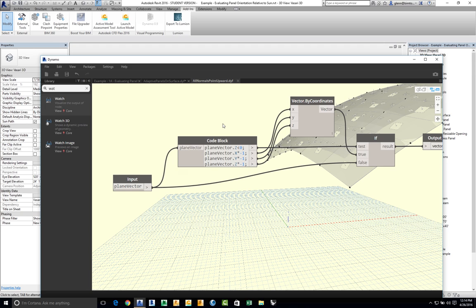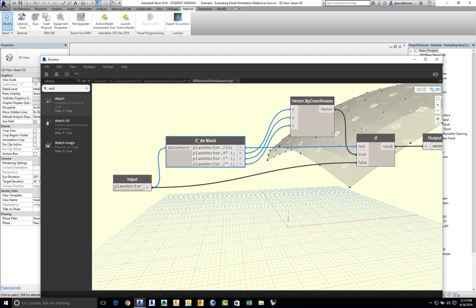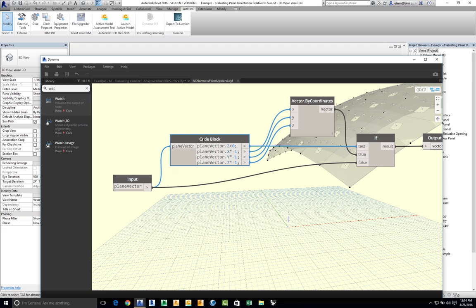We'll do that utility function first. Does that make sense? We'll play around with that. The first value of the code block is the condition — true goes one way and false goes the other — that's the true path and the false path.